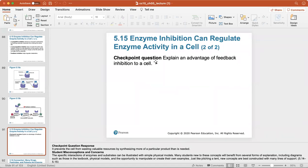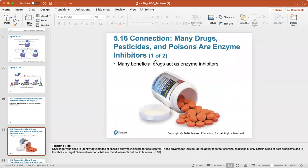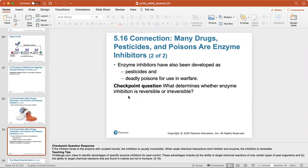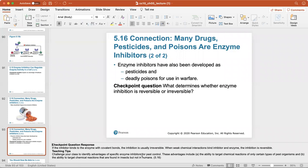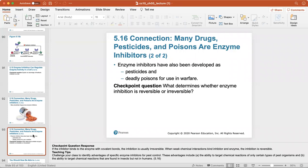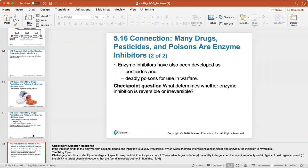An advantage of feedback inhibition is that it adds more precise control of the cell, ensuring it's doing its job at the right time. Many beneficial drugs act as enzyme inhibitors, like ibuprofen. Enzyme inhibitors have also been developed as pesticides and poisons. Whether enzyme inhibition is reversible or irreversible depends on the shape of the enzyme inhibitor and what it does to the specific enzyme.